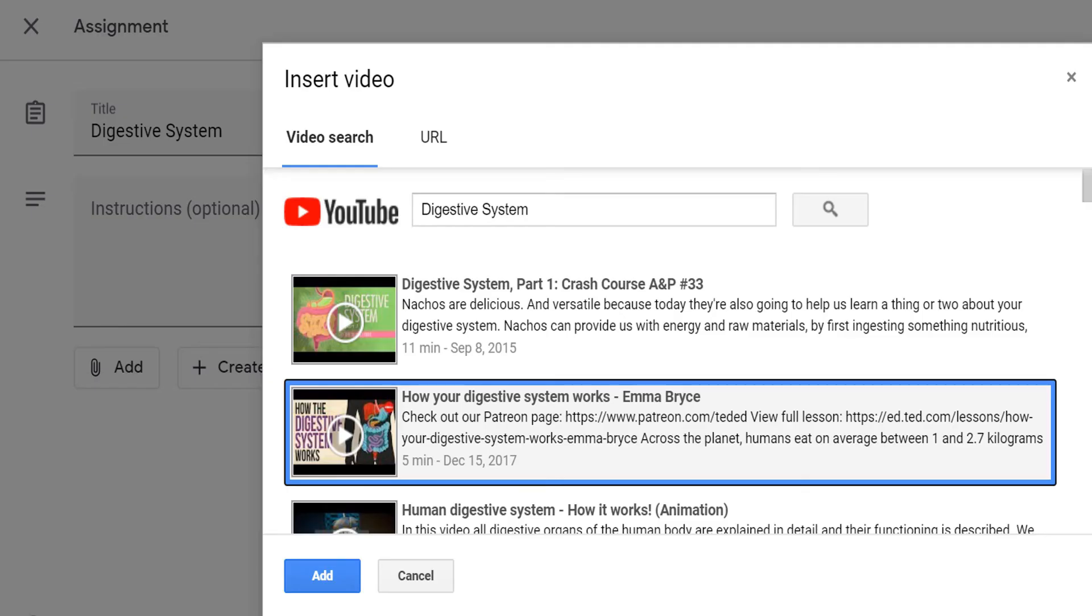The insert video window will then open. Search the video that you want to attach using the search box, then click the search icon. For instance, I search for Digestive System, and the following videos appear.